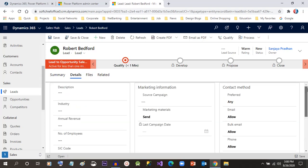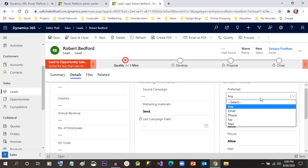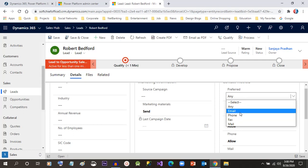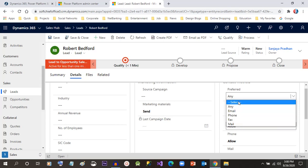In contact method, we can select what is the preferred contact method, whether the lead is interested to take calls by phone or is interested in emails, or if they're okay with all methods, then you can select Any.